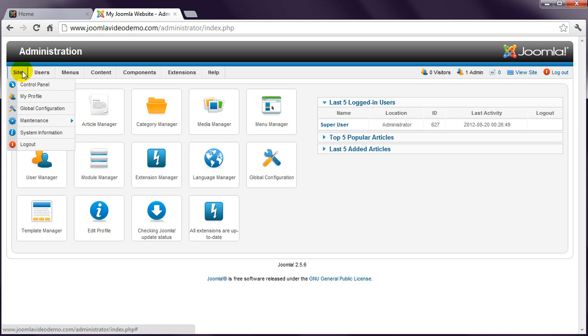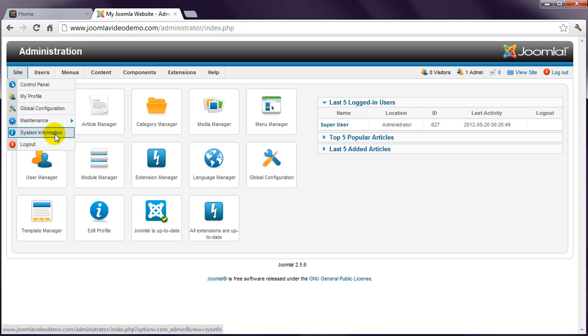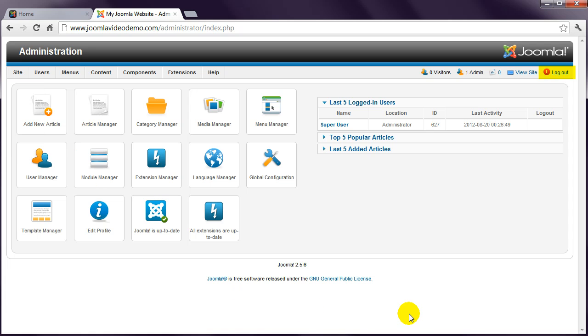There are also maintenance and information pages. Finally, when you've finished using Administrator, it's a good idea to log out. And there is also a logout link in the top right of this page.